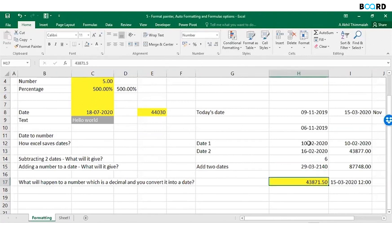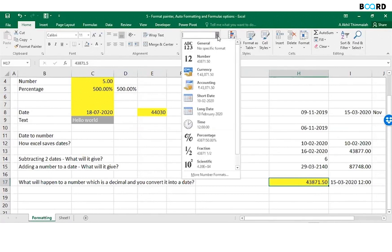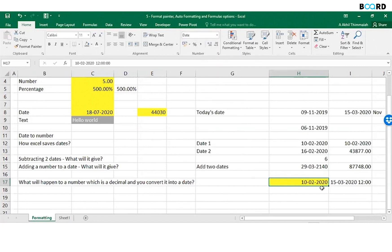So see here what I've done is I've had a decimal number, 43871.50. If I convert this into a date, it will give me 10-02-2020, but what happened to that 0.5? If you see this here, that 0.5 is 12 o'clock.